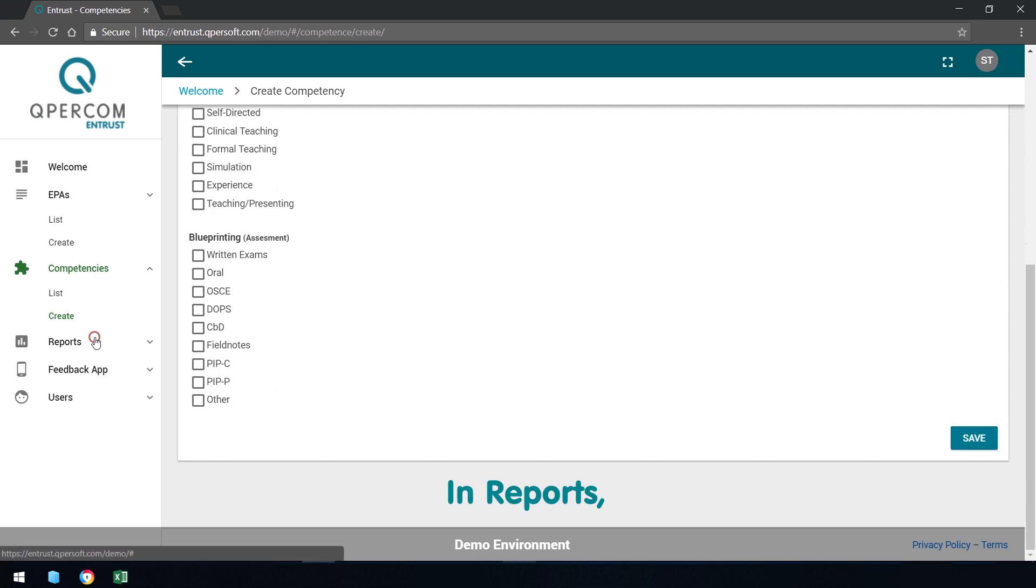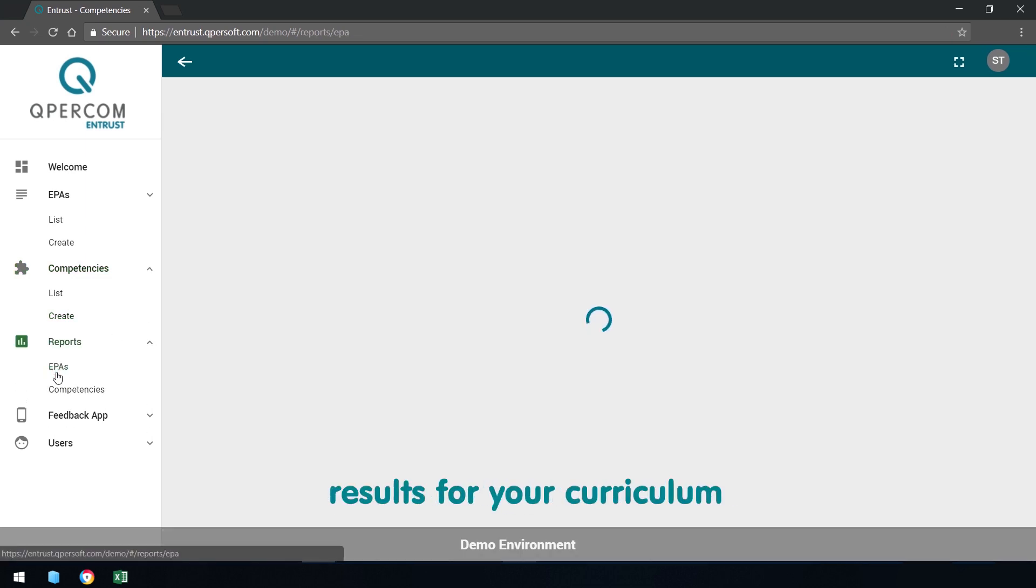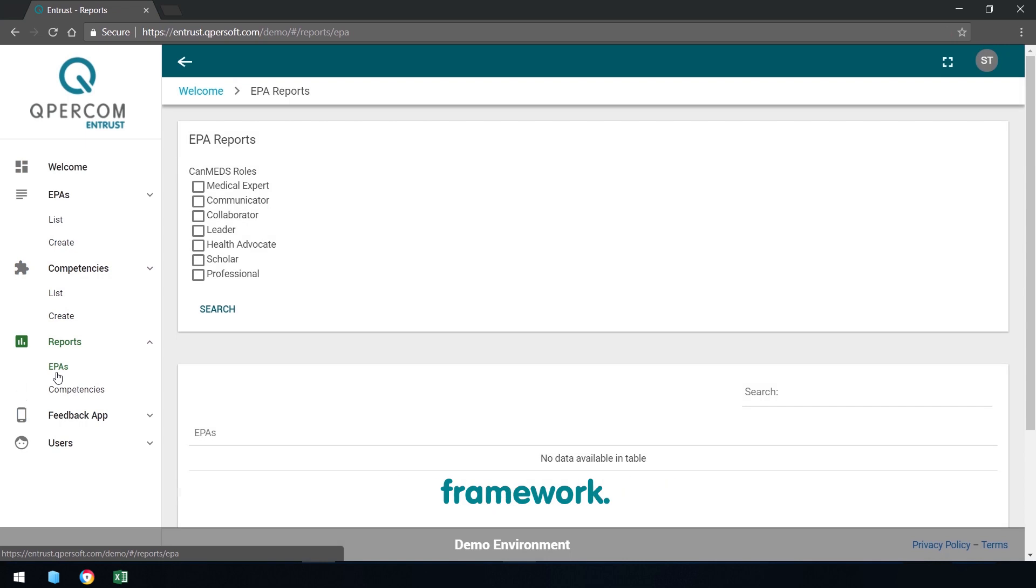In Reports, generate exportable search results for your curriculum framework.